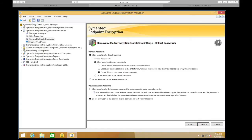Default passwords — this is the option if you want to allow users to set a default password, session passwords, or even device session passwords. So if they're encrypting data to multiple devices or there's a particular session and they want to default to different passwords depending on those sessions, we can allow them to do that.